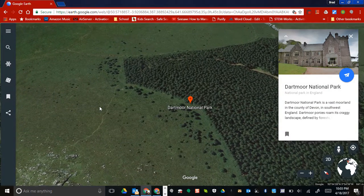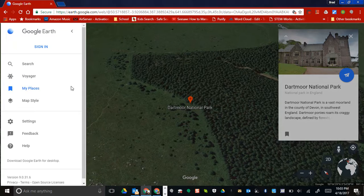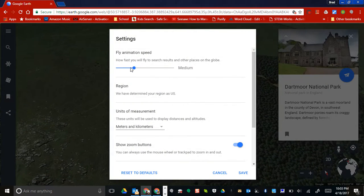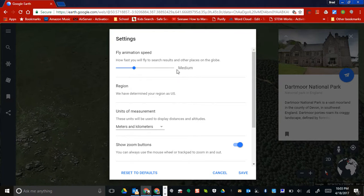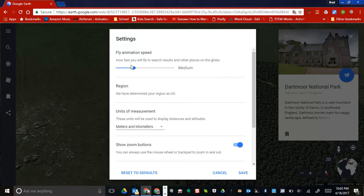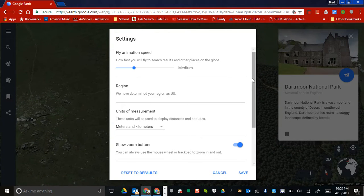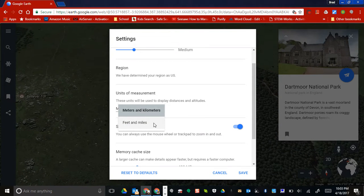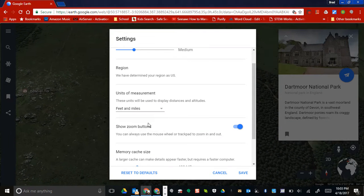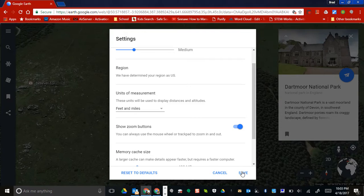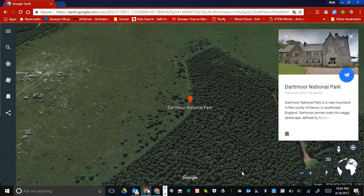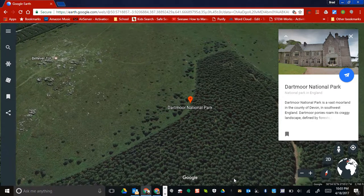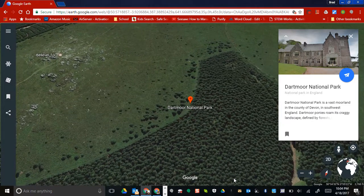The last thing I want to show you is the Settings. With the settings, you can adjust the fly animation speed — I recommend keeping it closer to the medium. For those in the United States, make sure you select feet and miles, then click Save. If you have any questions let me know. Hope you have a nice day, take care, bye bye.